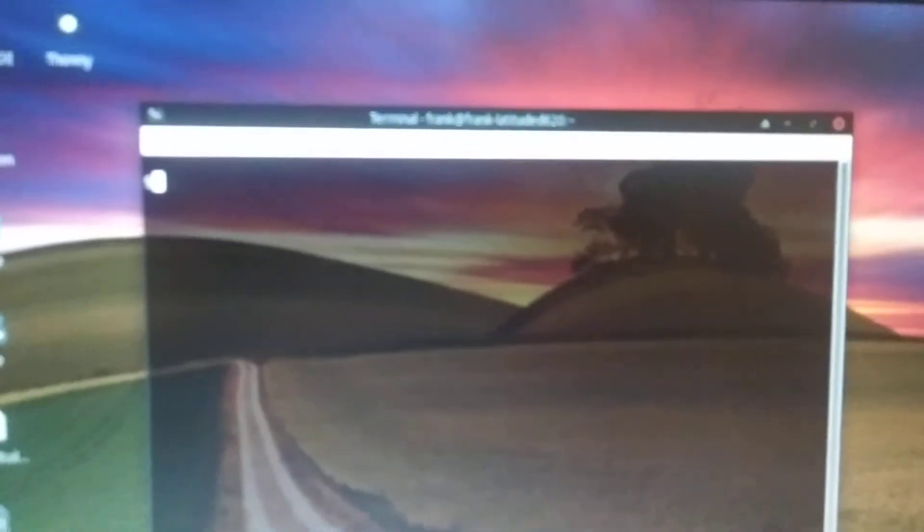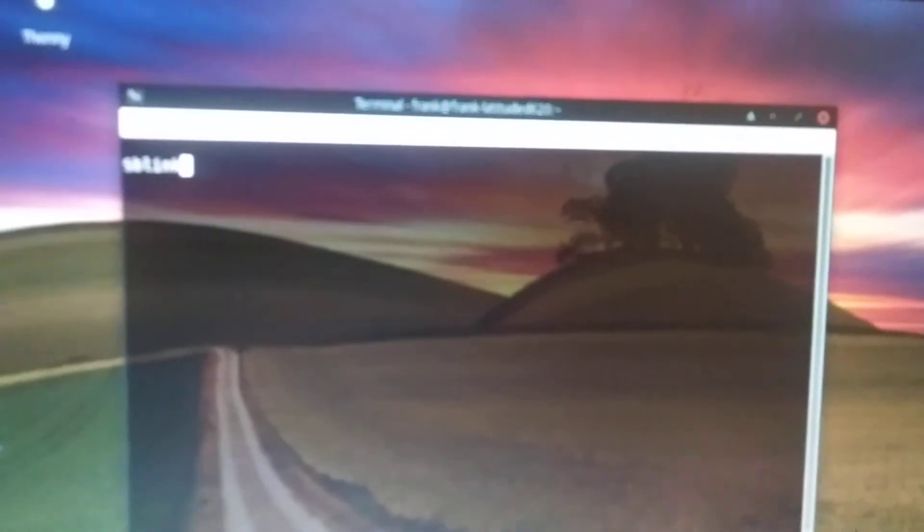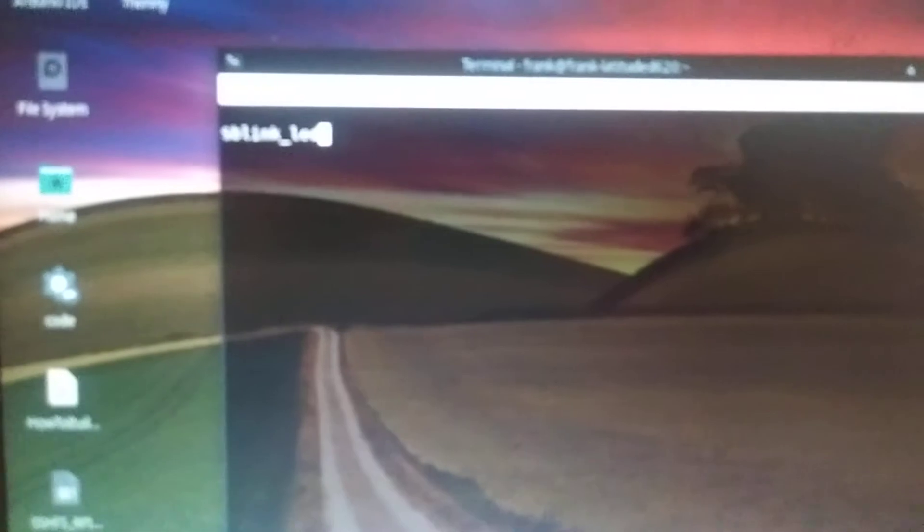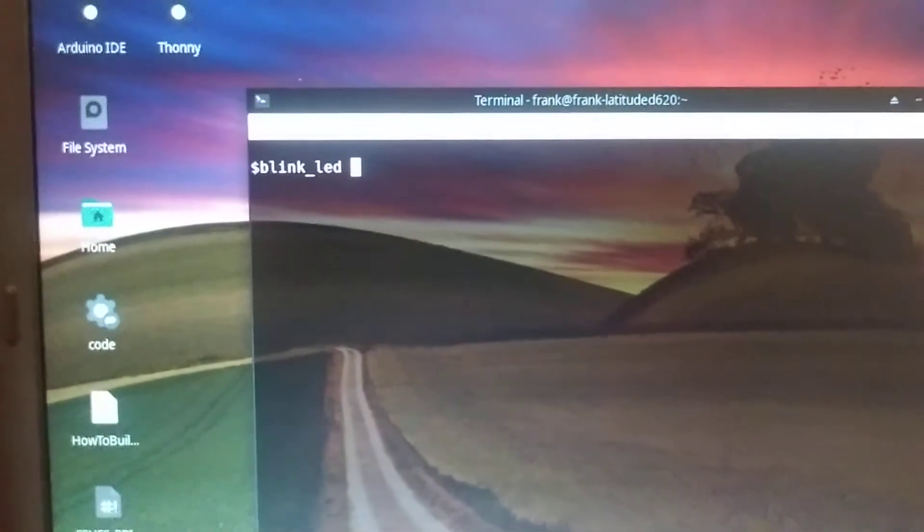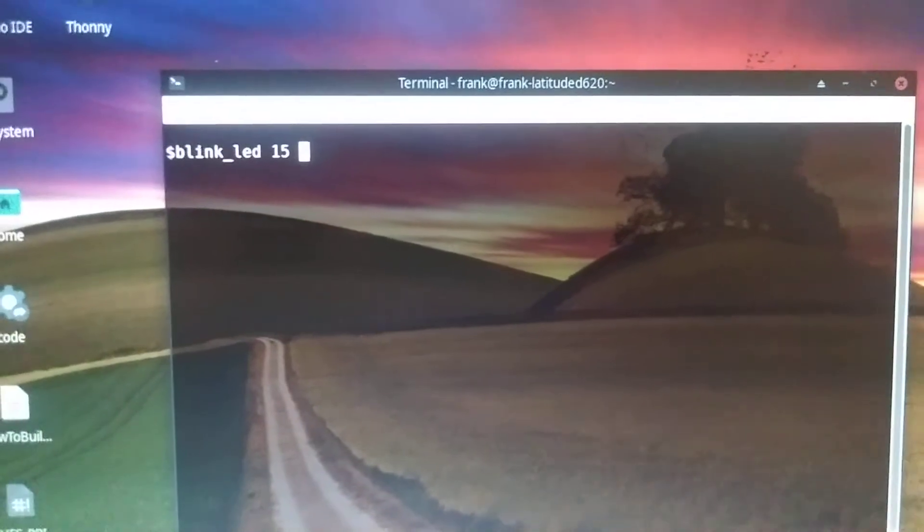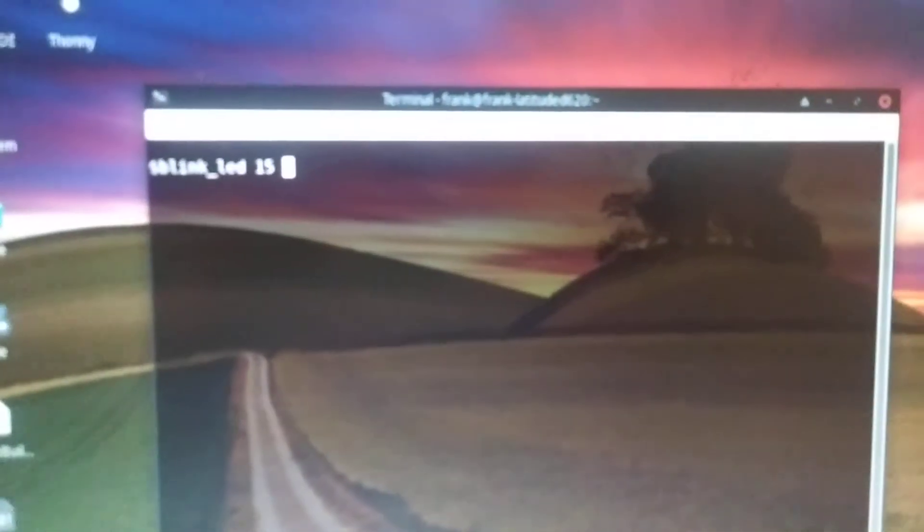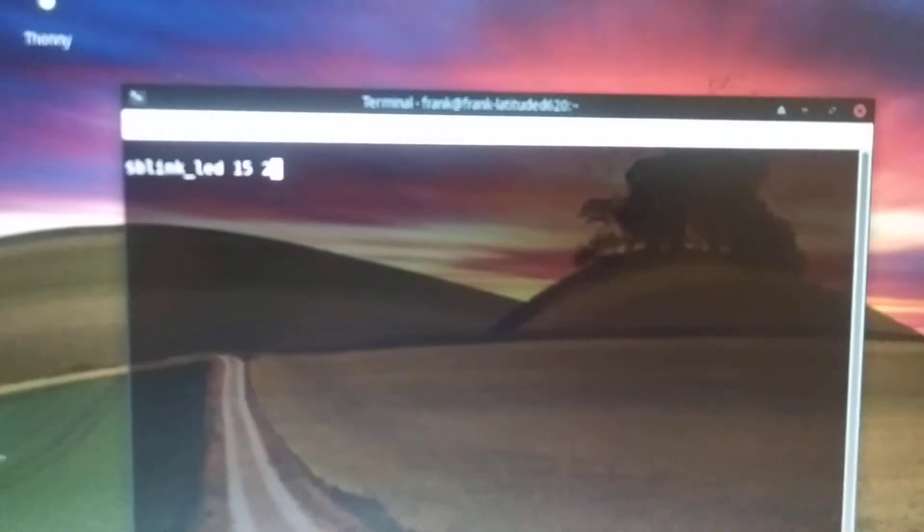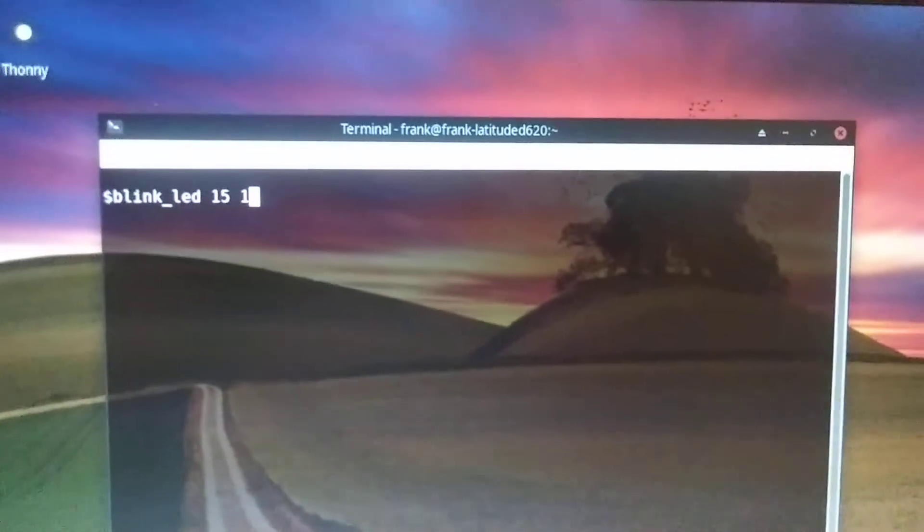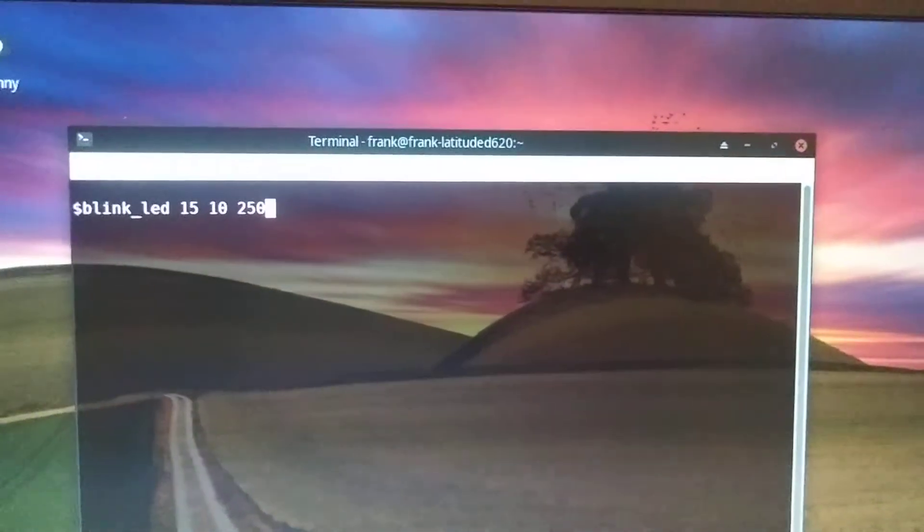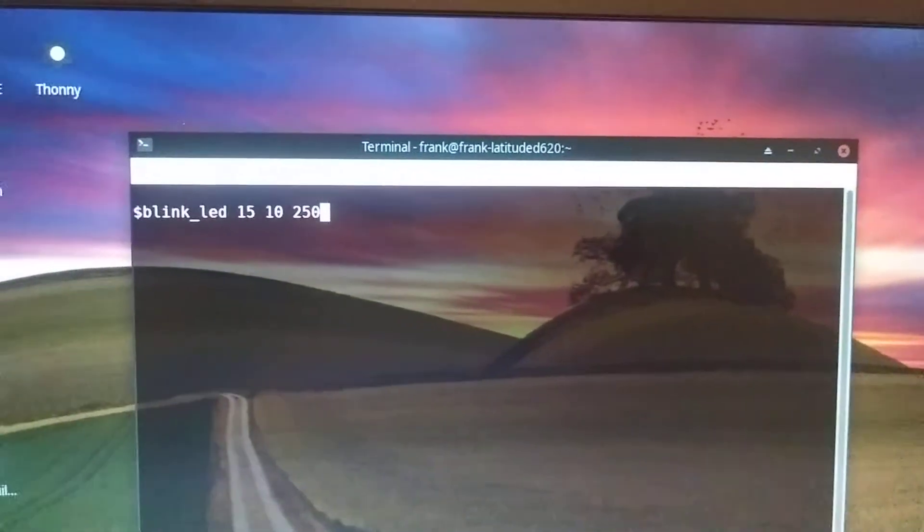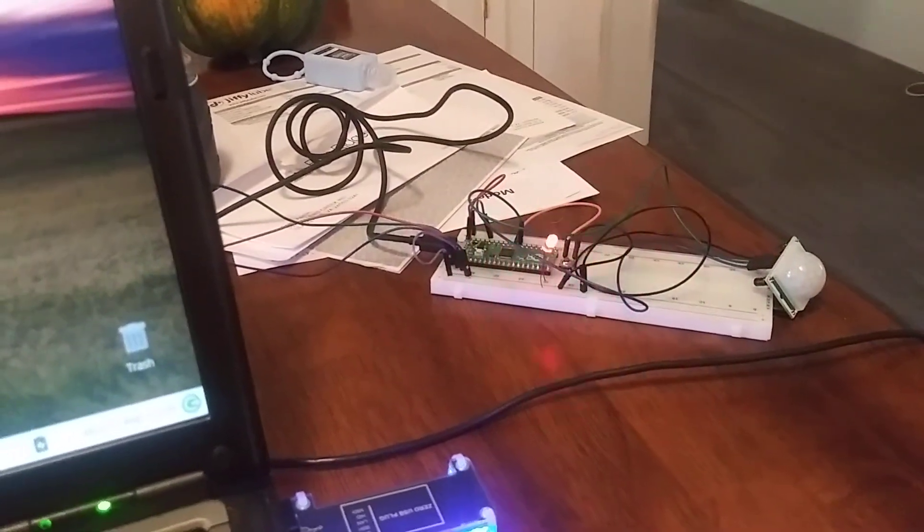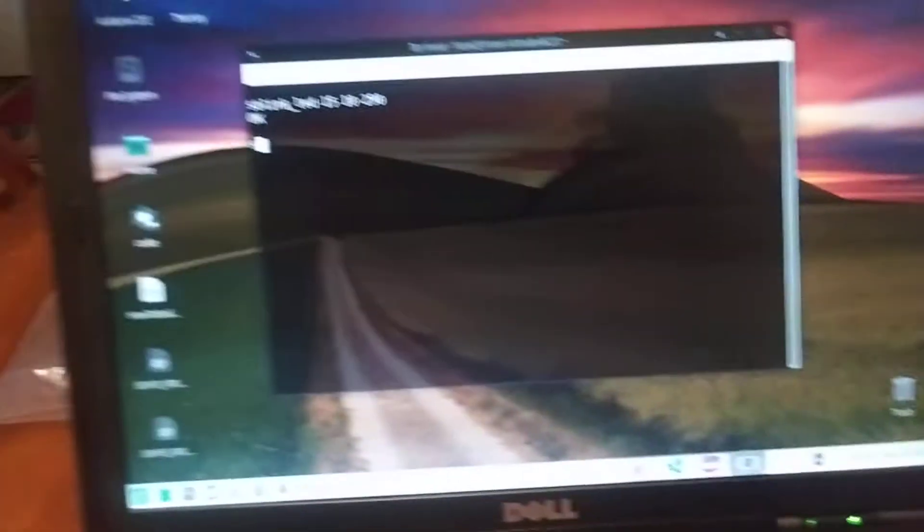And there it just started running. And so I can do something like blink LED, which is one of my user functions. Pin 15 is one of them, or you could use the onboard LED. Say I want to do it for 10 iterations at 250 milliseconds an iteration. Hit enter.